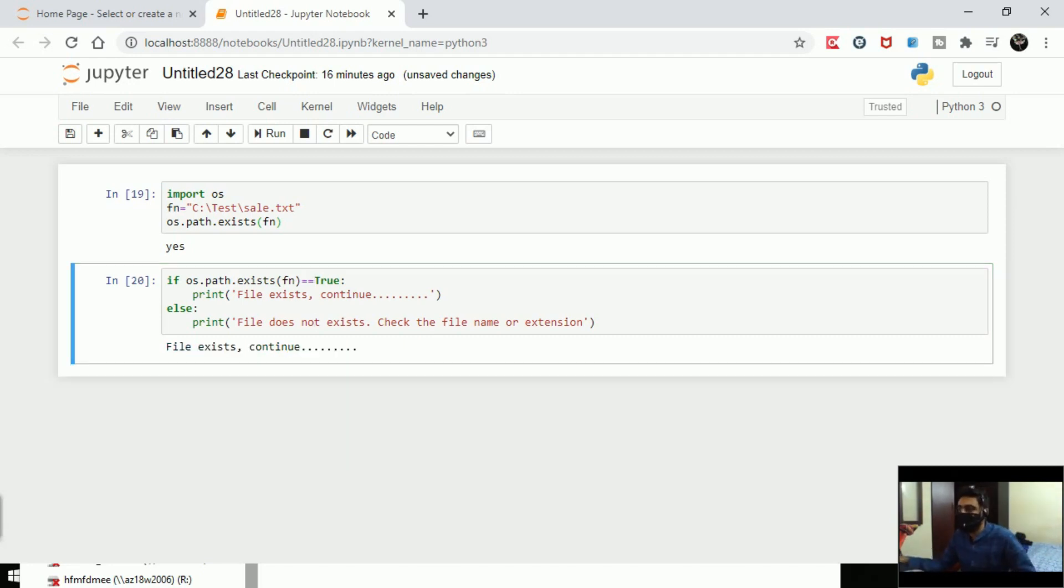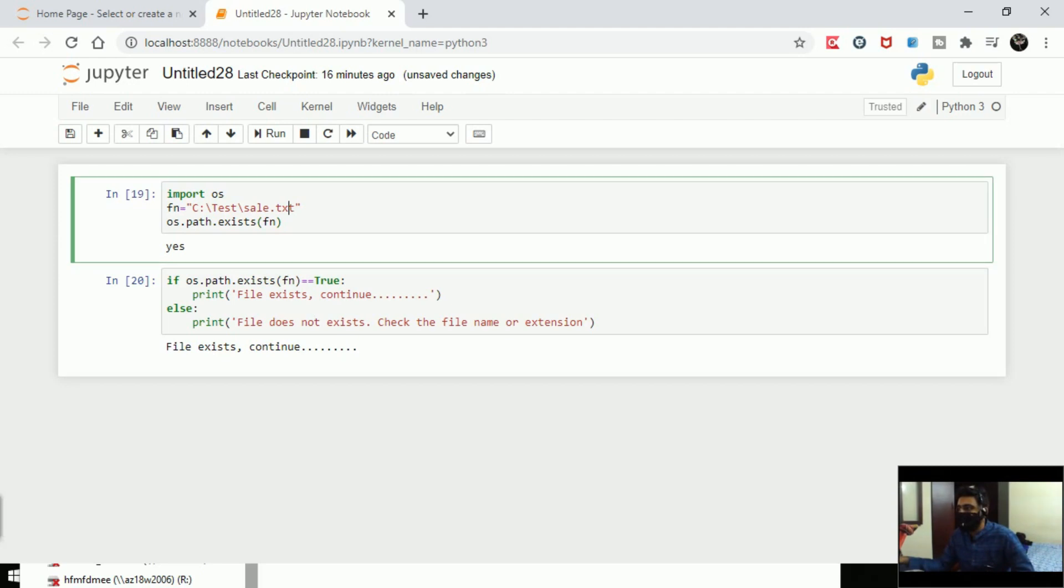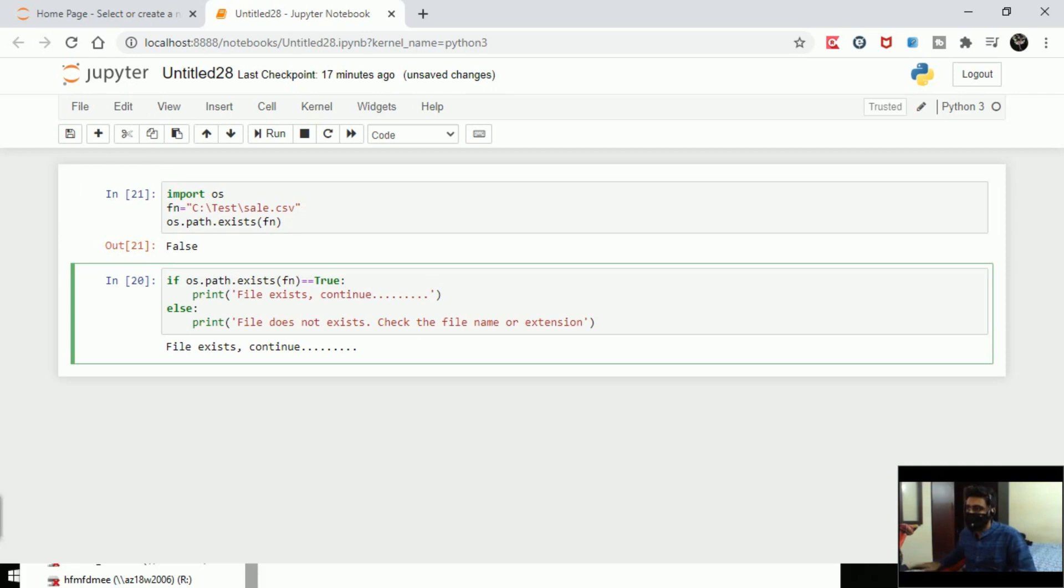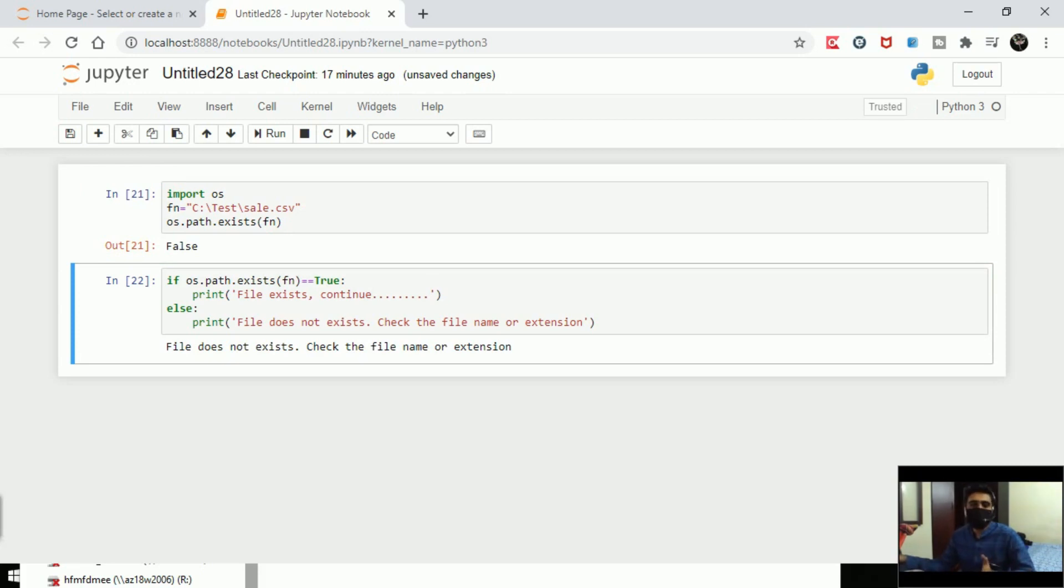Let's change this. I'll change this txt to csv. I'll run this first line and then second line. File does not exist, check the file name or extension. Pretty simple, right? I hope you like this video. Please do like and subscribe. Thank you.